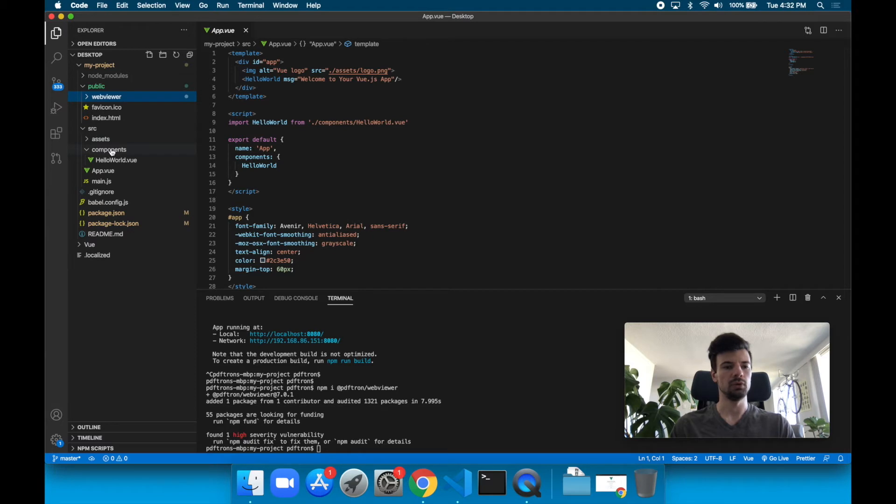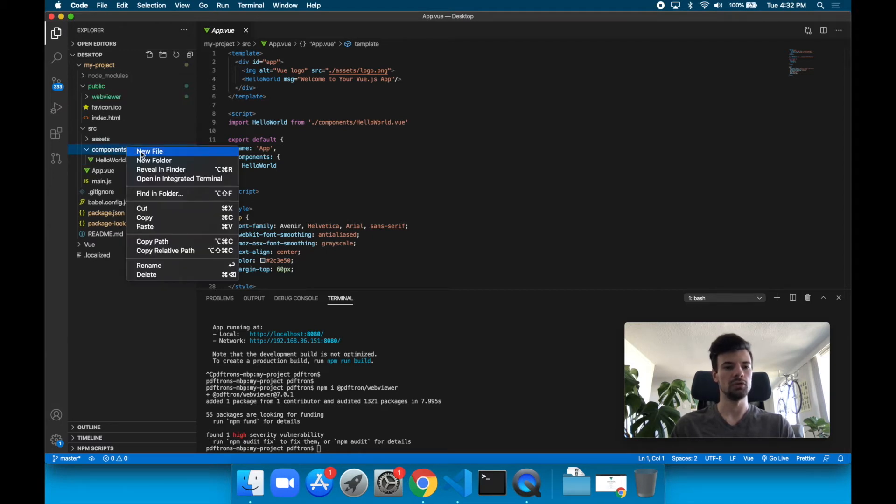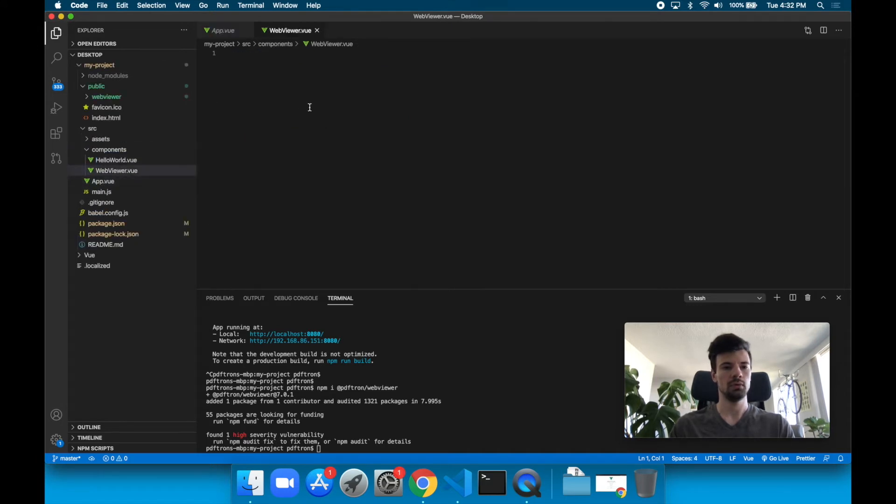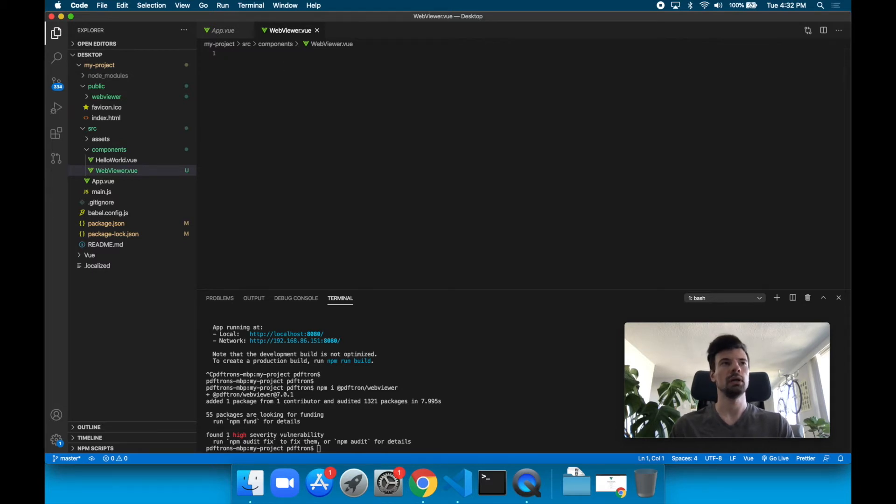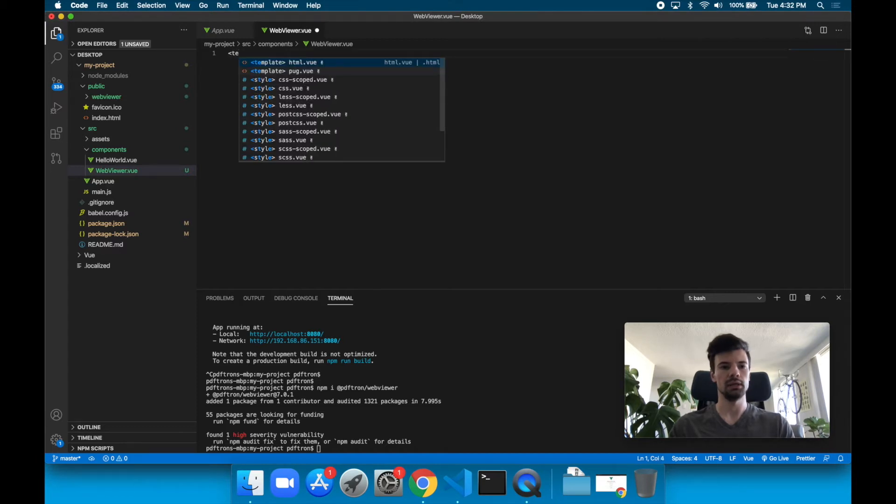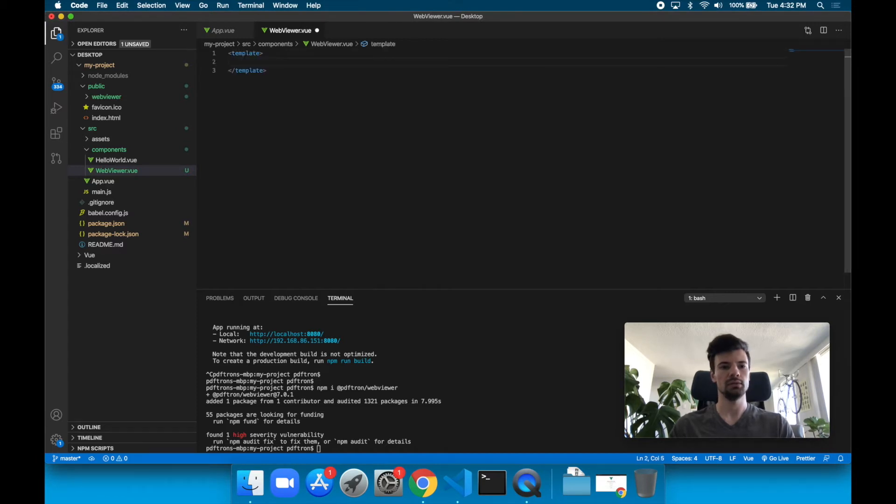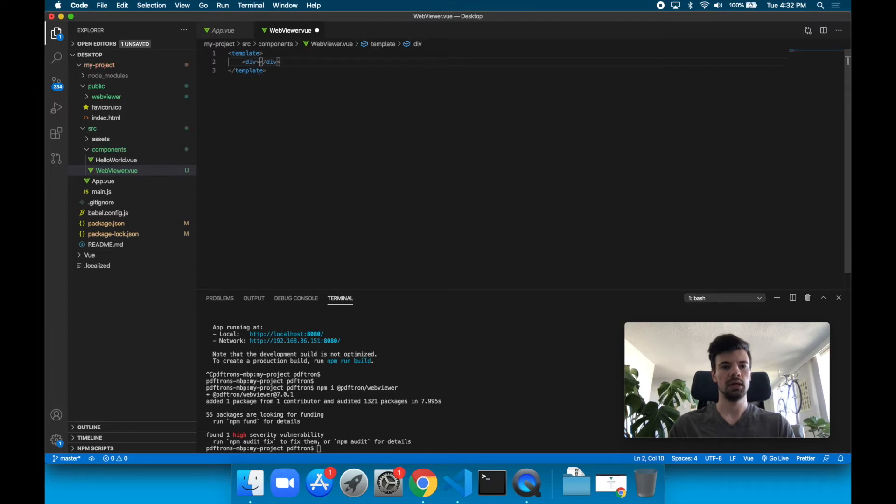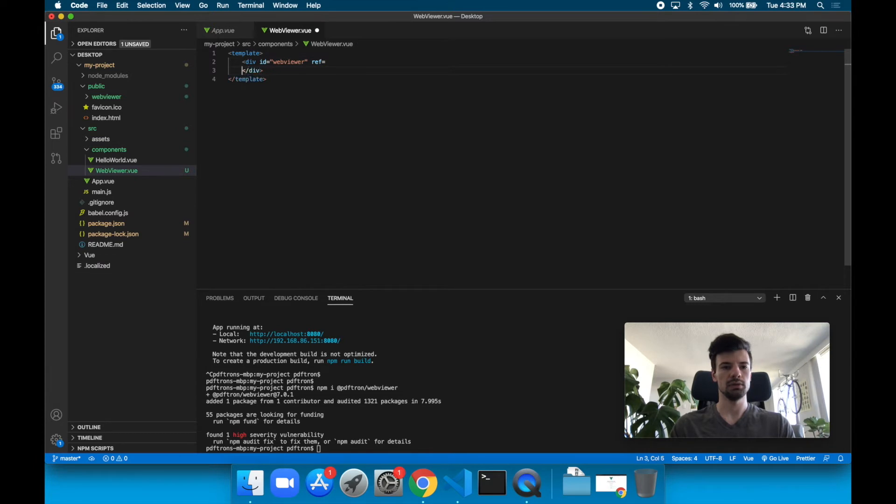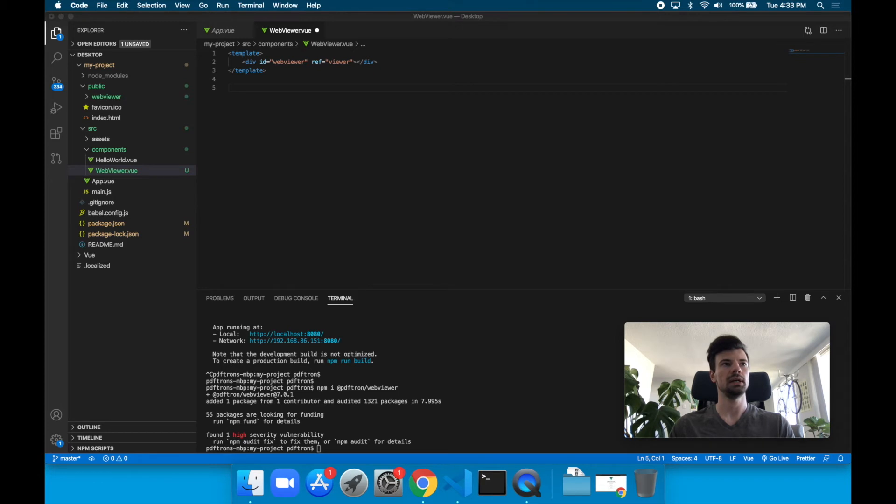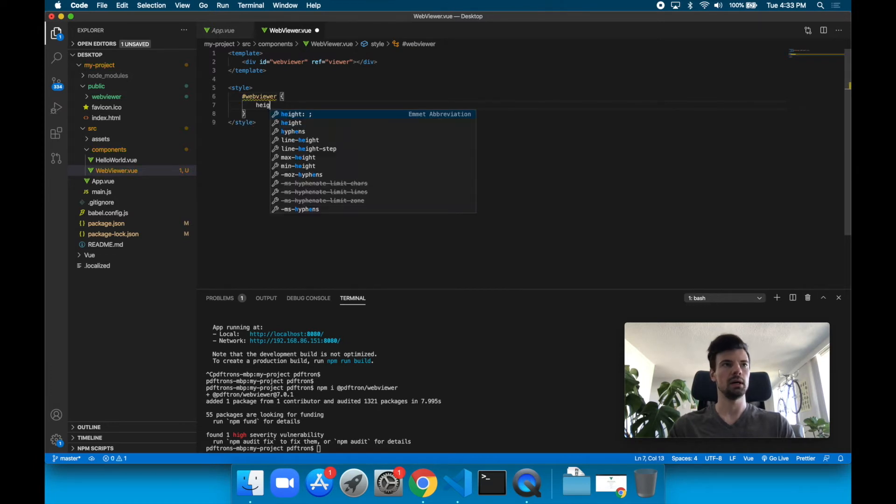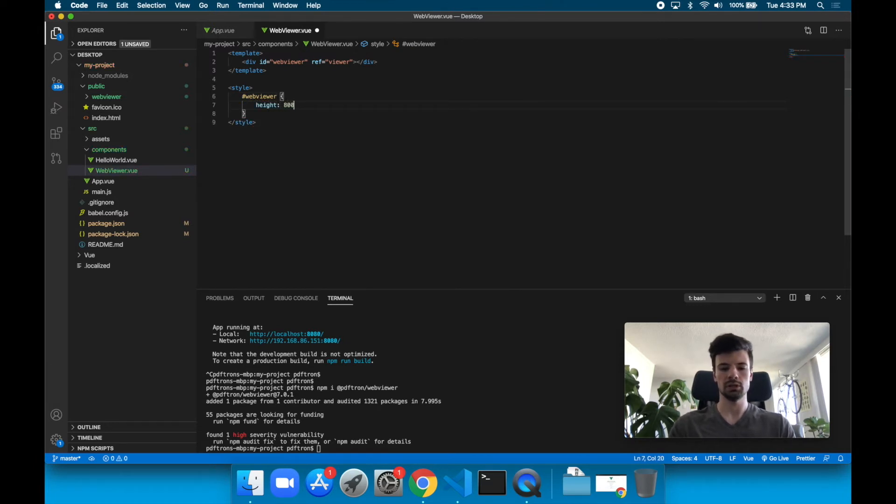Under components, let's create a new component. We're going to call it WebViewer. Each Vue component requires three things. It requires a template, so let's do that. Inside of it here, we're just going to place a div. We need to give it an ID so we can style it later on. We'll call it WebViewer and give it a reference. We'll say viewer. Now let's add the style tag. We're going to get it by the ID, so we'll say WebViewer and give it a height of 800 pixels.